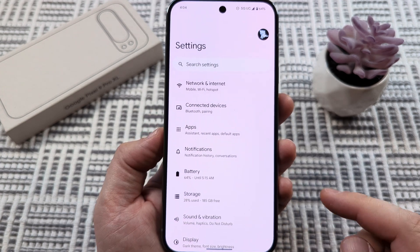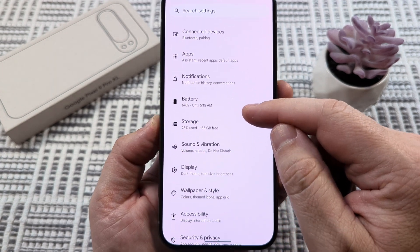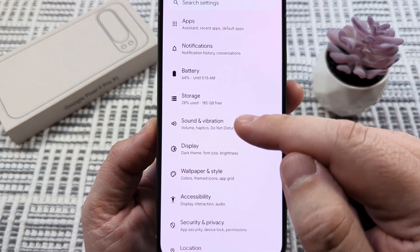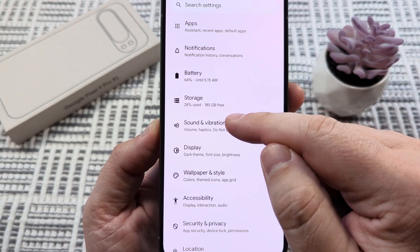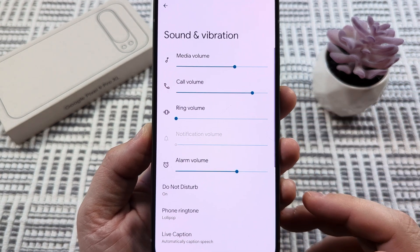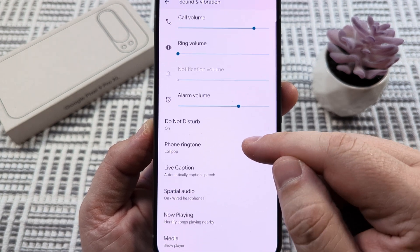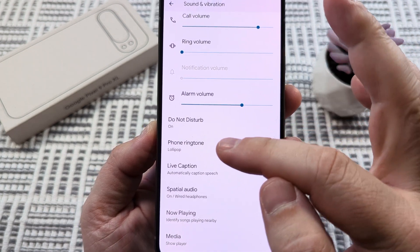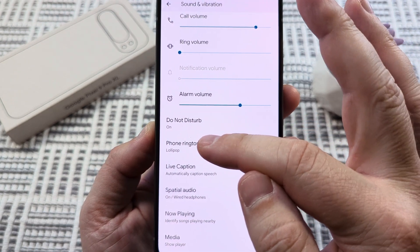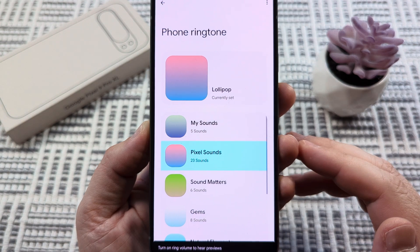Once we're in our settings, we're simply going to scroll down a little bit until we see Sound and Vibration. We're going to select that, and on the next screen we're going to scroll down just slightly until we see Phone Ringtone. Go ahead and select Phone Ringtone.